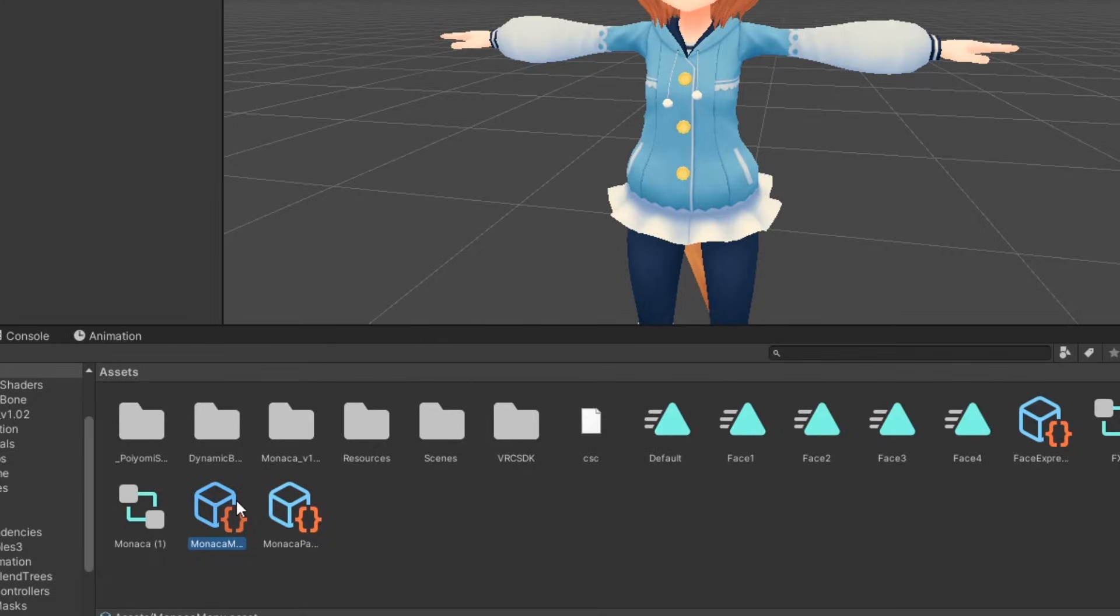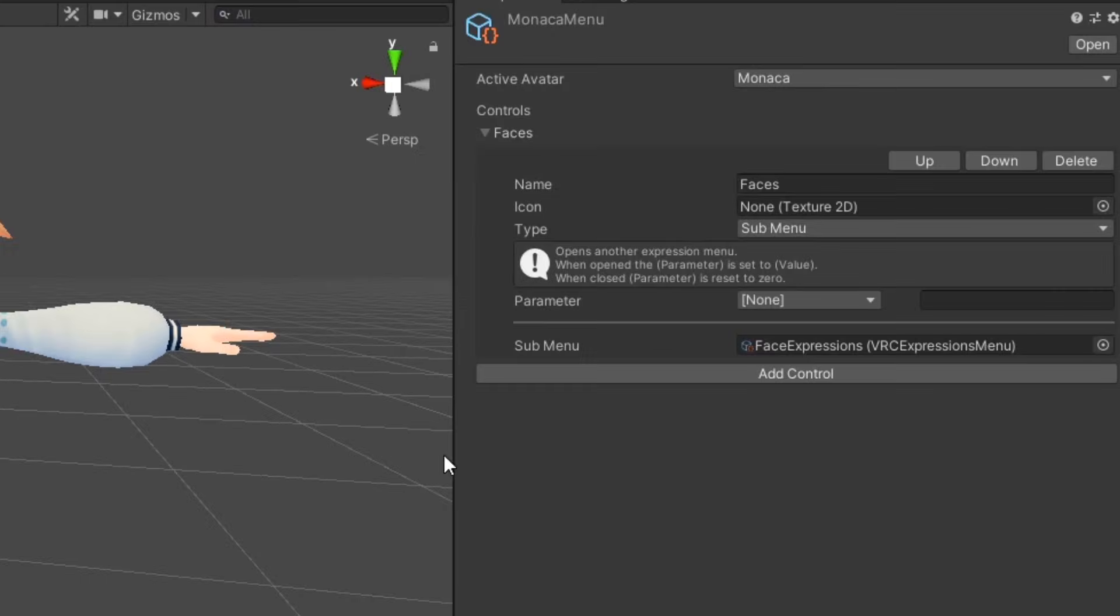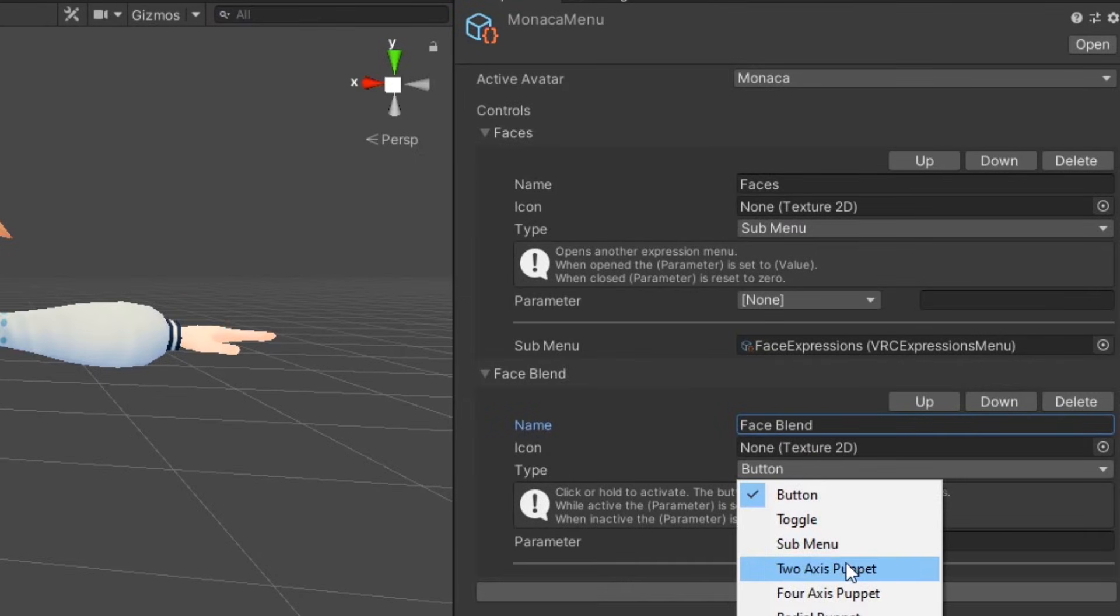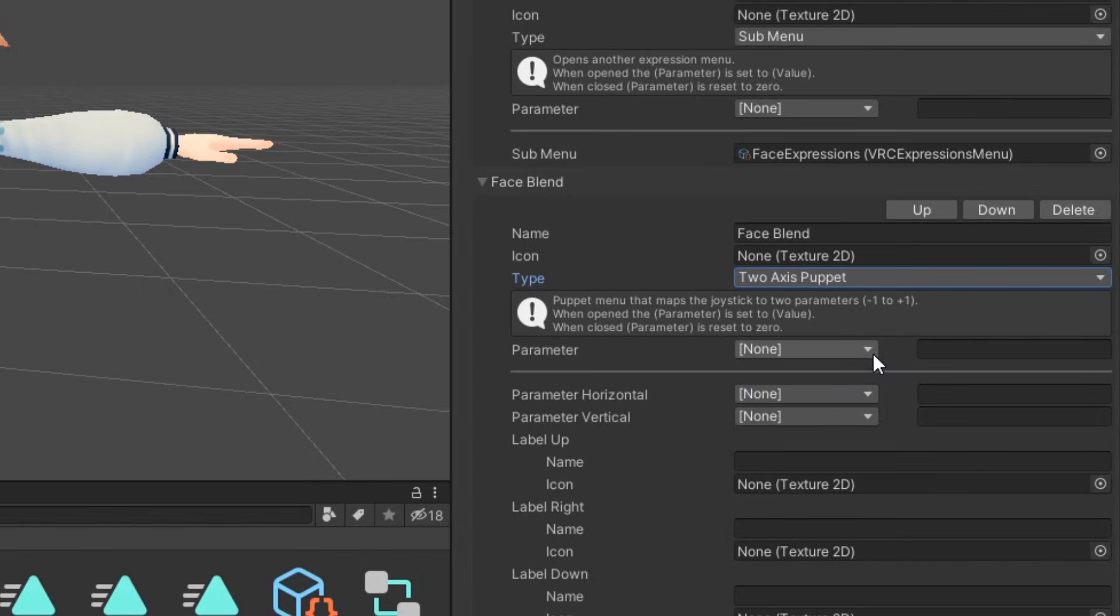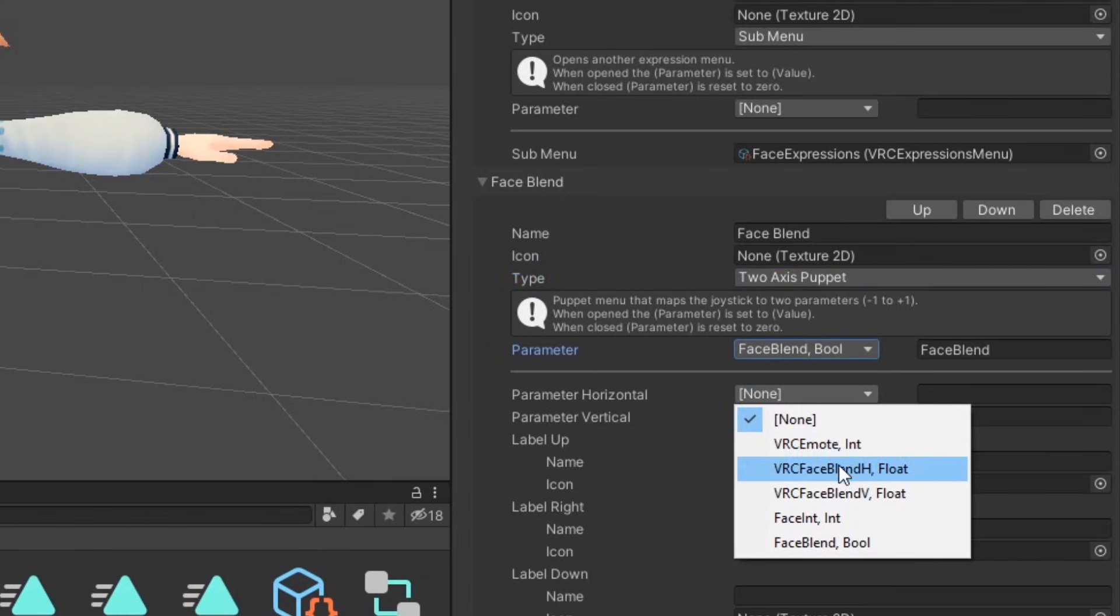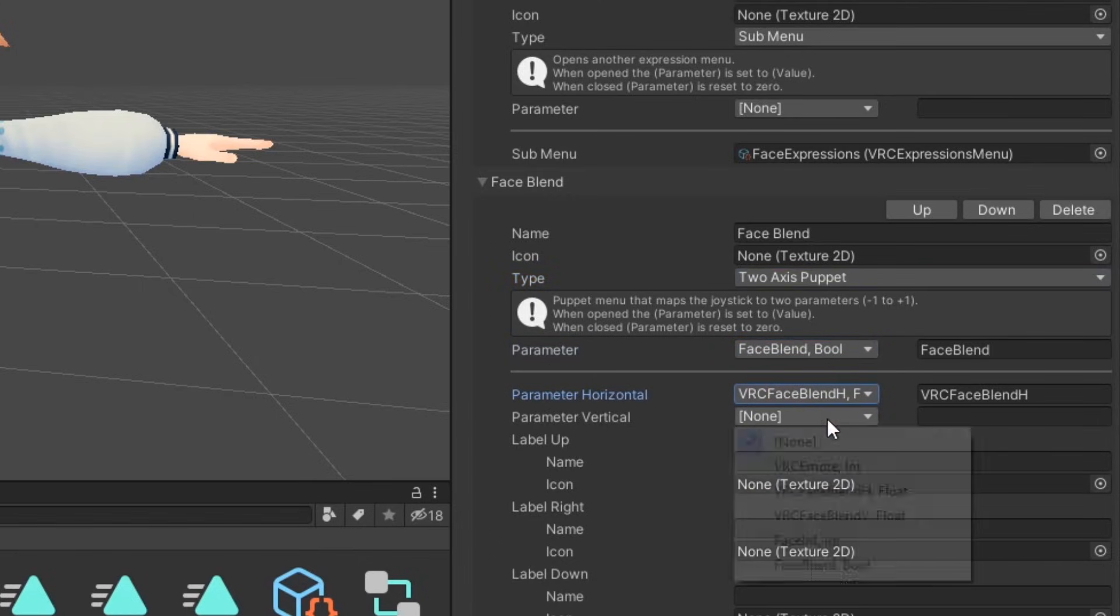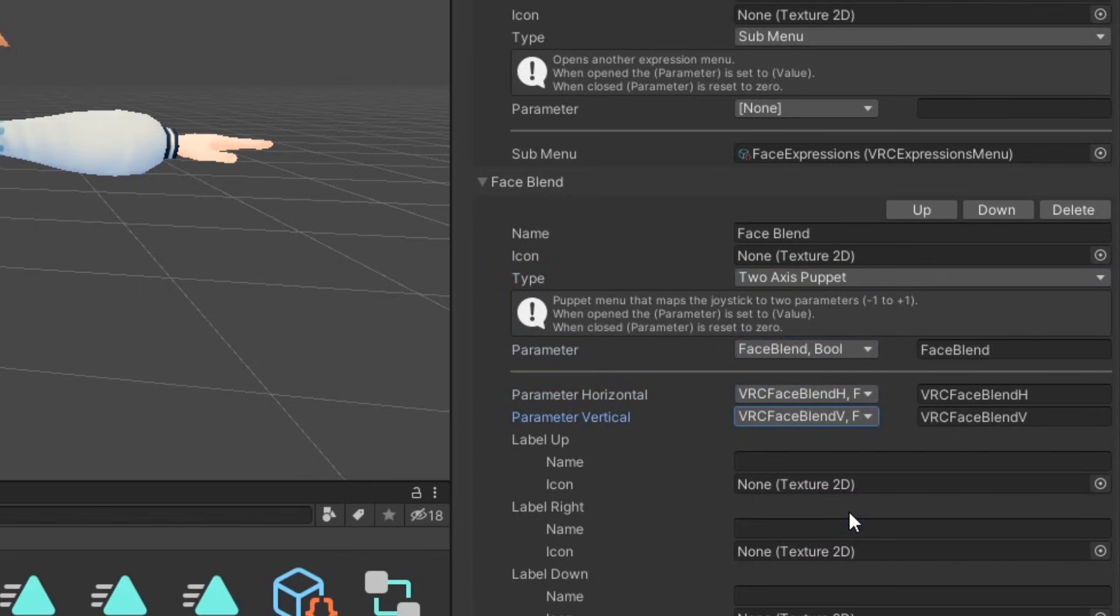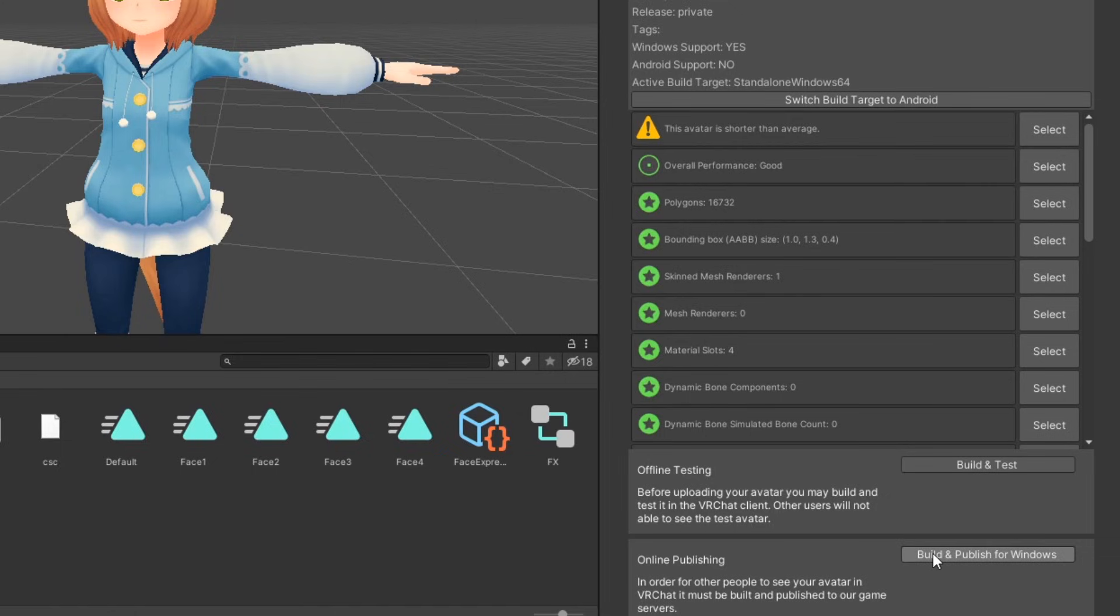Next, go to your expressions menu. Add a new control and name it. Set the type to two axis puppet and set your bool parameter. Then, set your horizontal and vertical float parameters. After that, you should be good to upload your avatar.